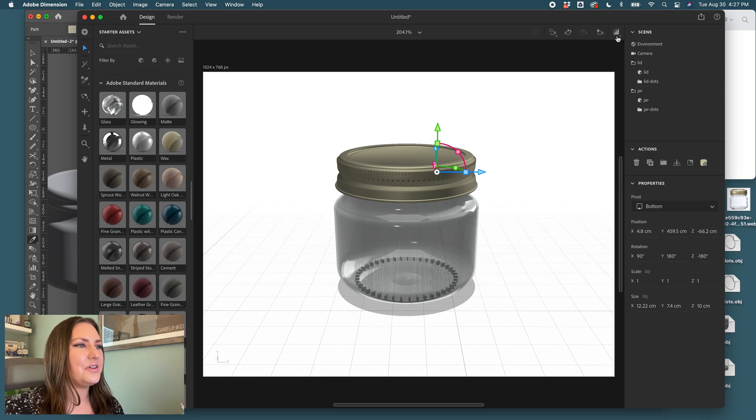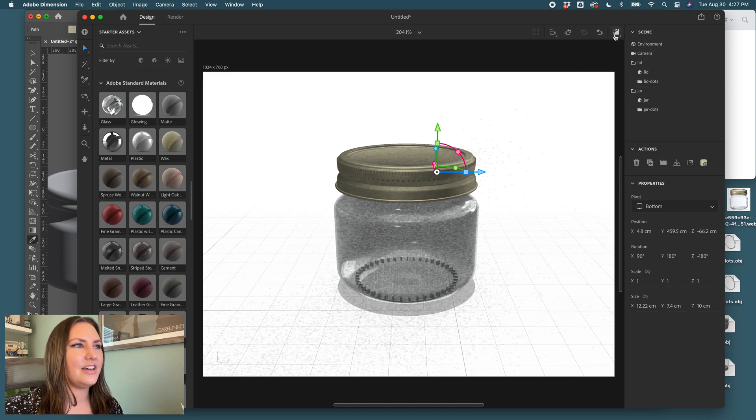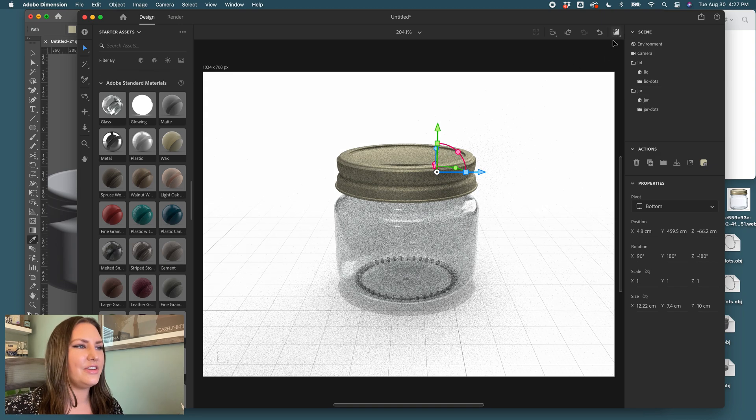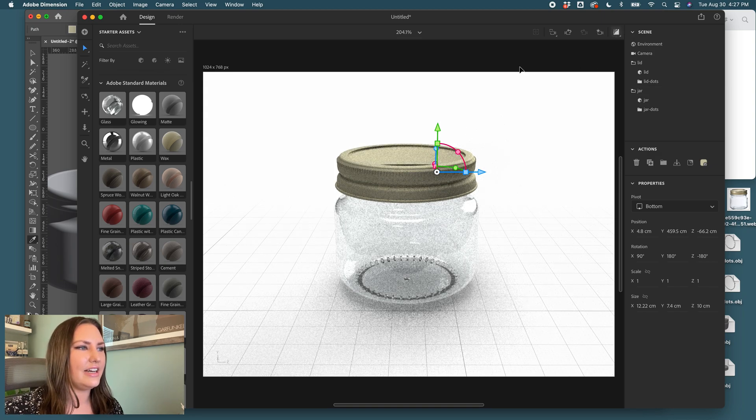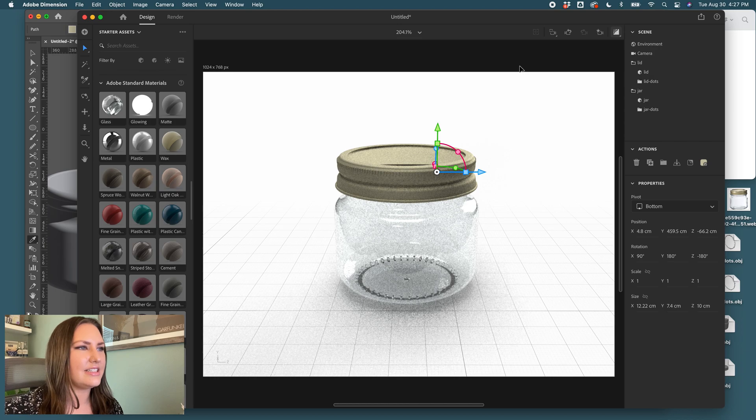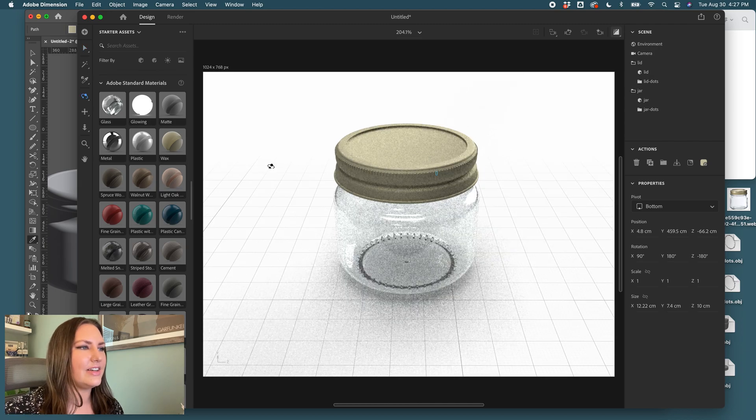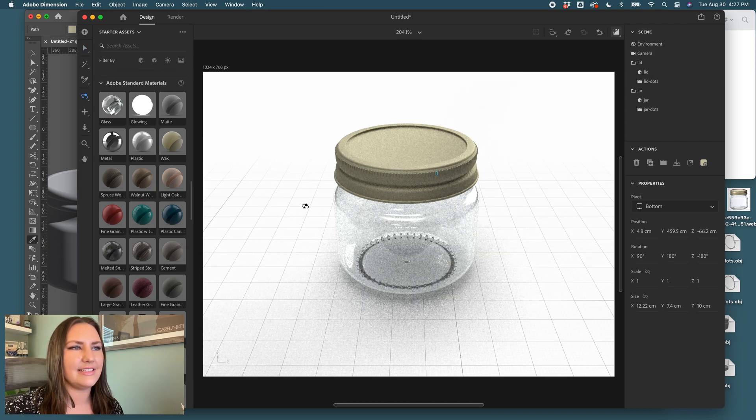So there's our jar. Let's look at the preview and see if we need to do any lighting changes. It just looks fantastic. And whatever you need to place inside, you totally can.